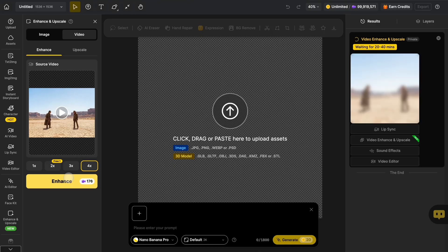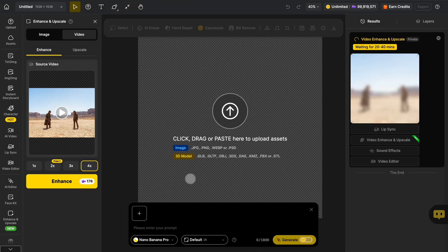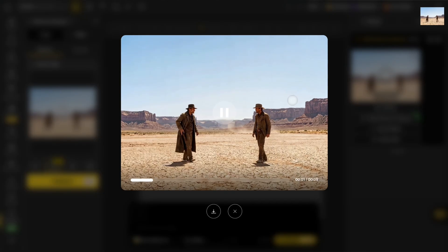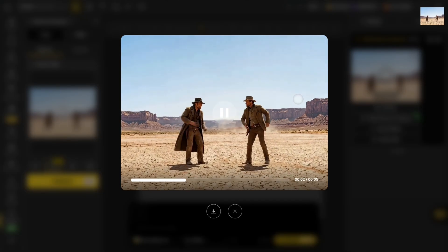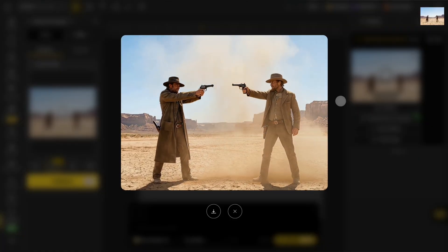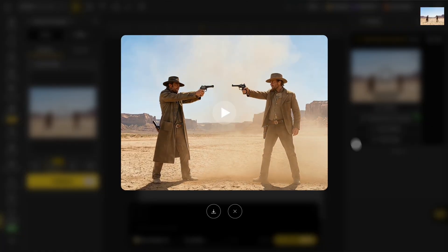Now you've learned how to use Video Enhance. Go ahead and start creating. Don't forget to click the design icon to follow our channel. See you next time.